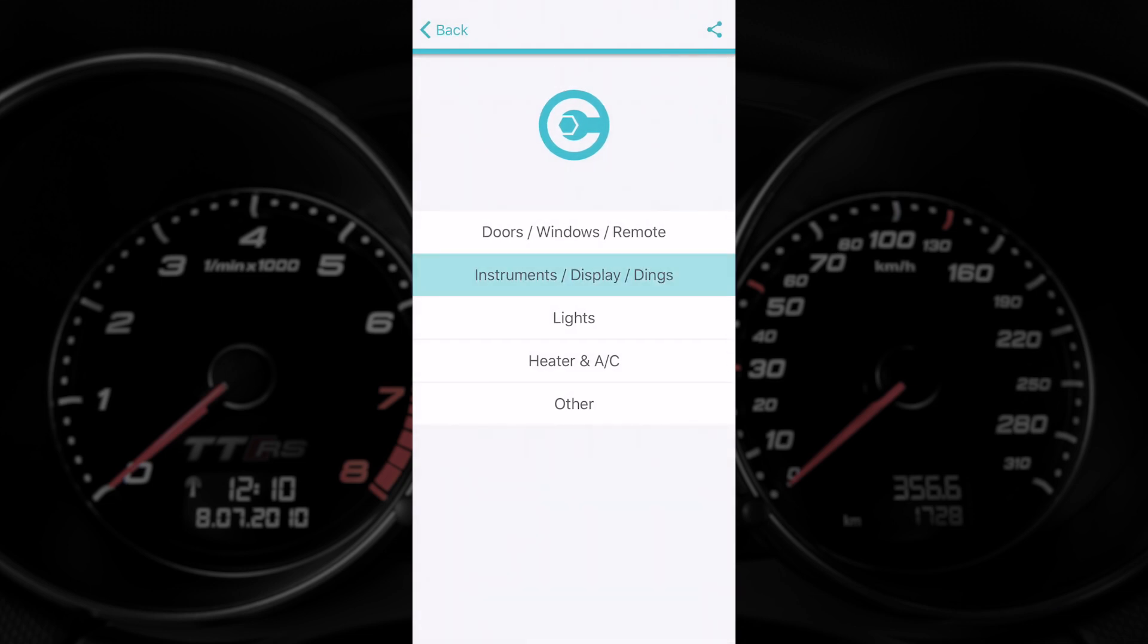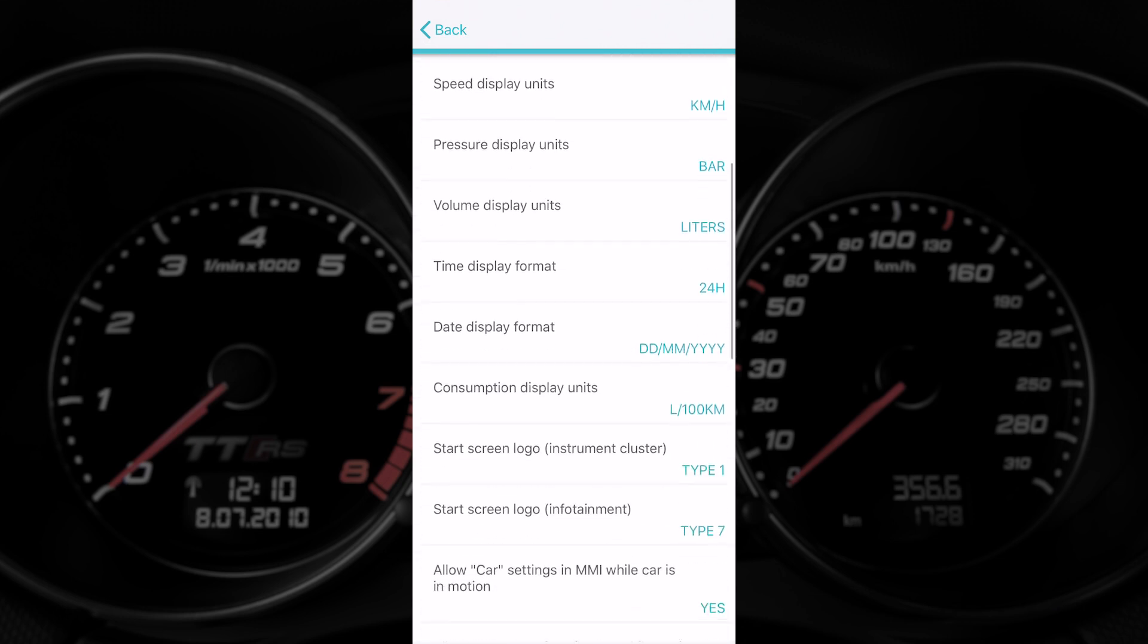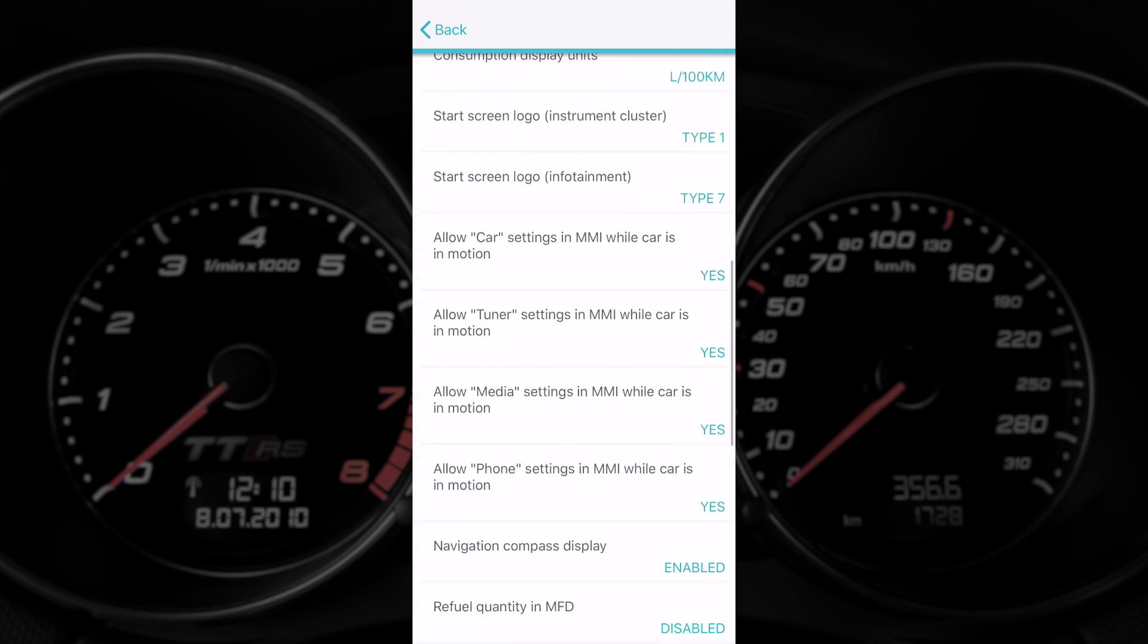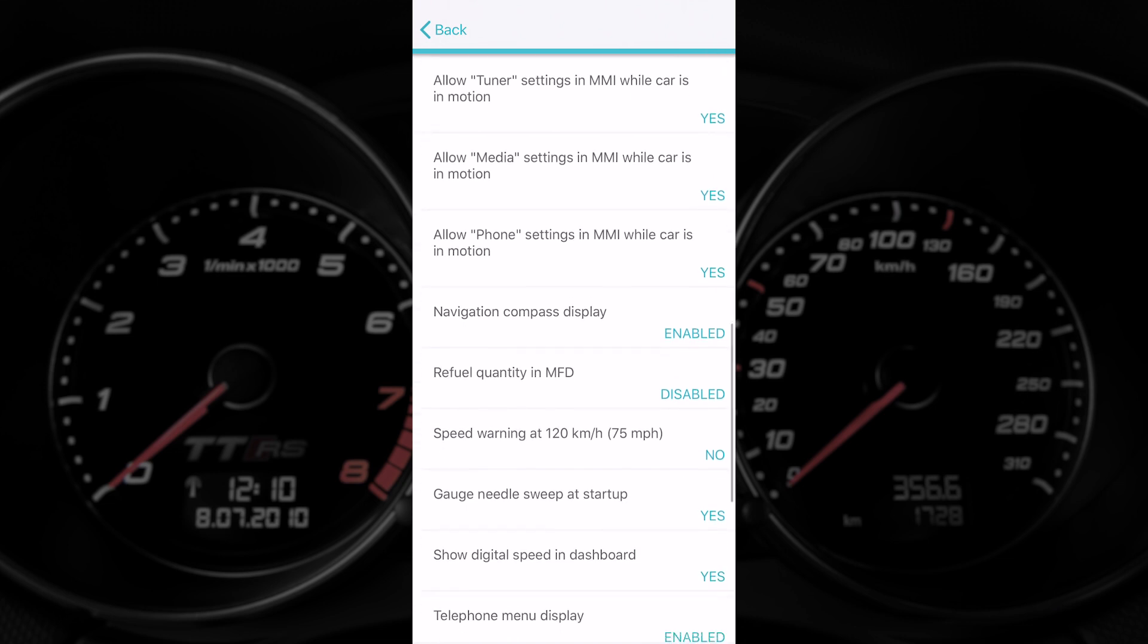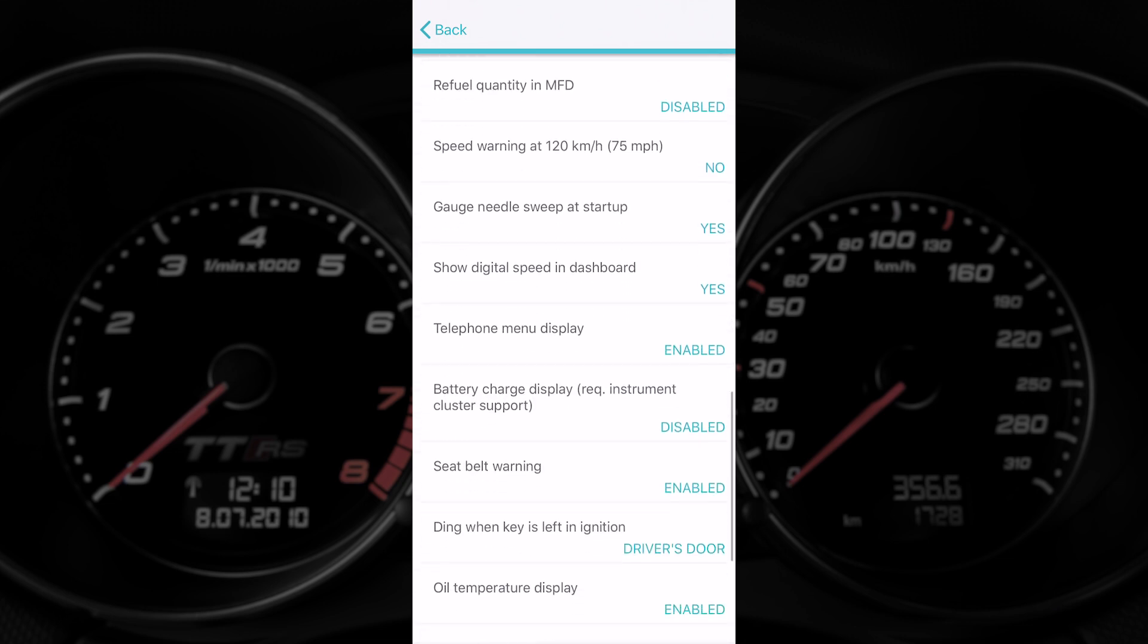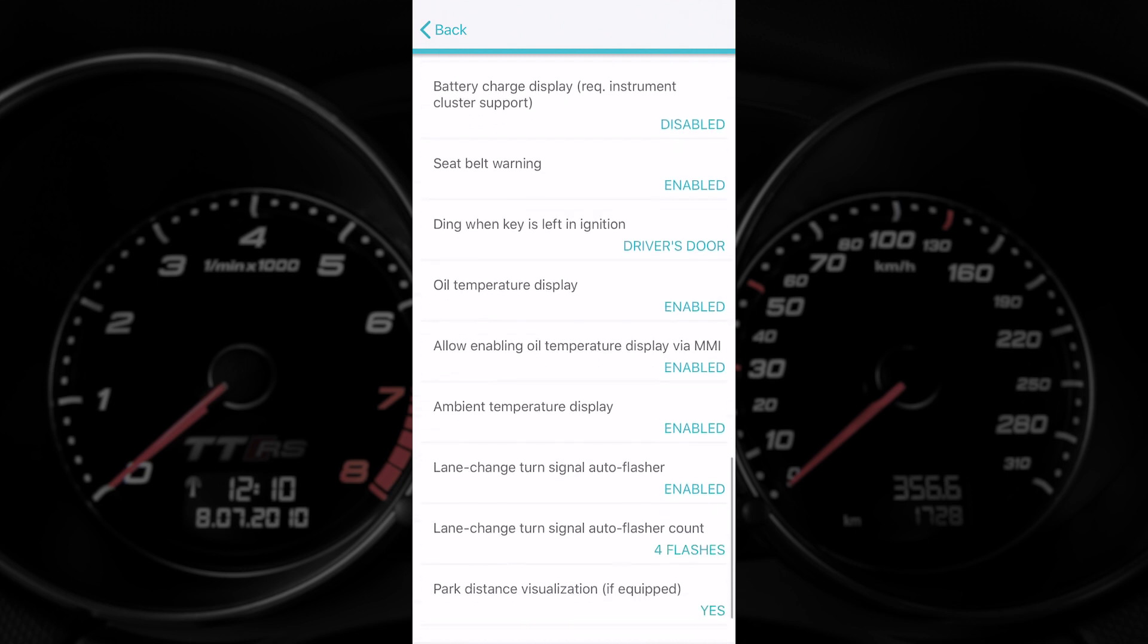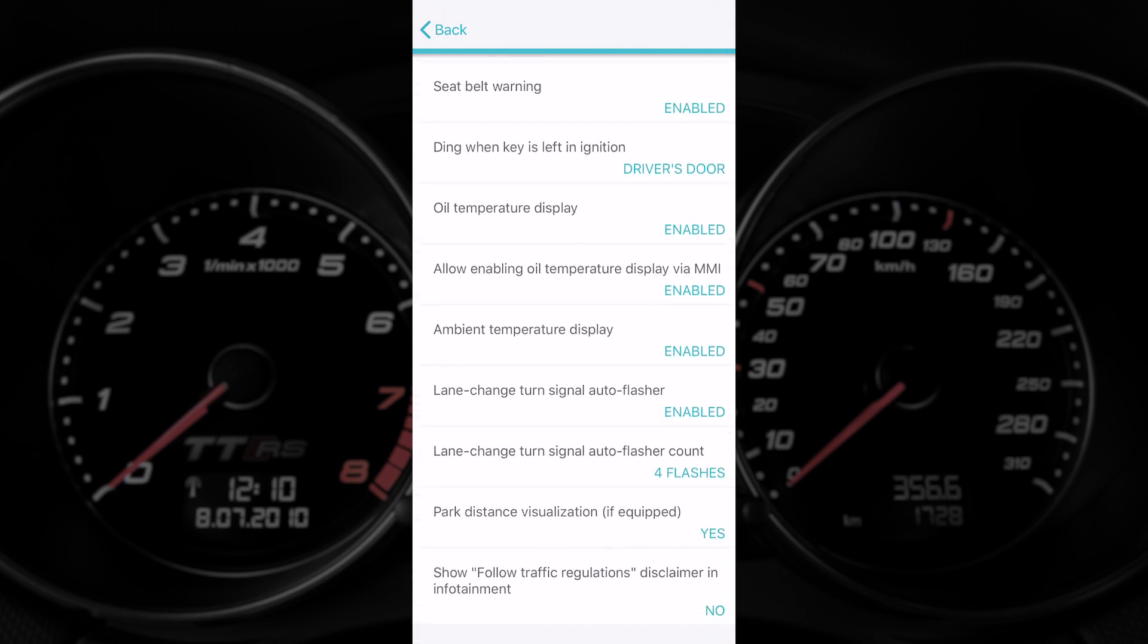We're going to instruments now. This changes pretty much everything in the cluster. You've got your units, temperature display, things like a lap timer, refill quantity which is quite common for people to choose. Oil temperature display as well if your car doesn't have that. There's a number of things here as well. Seatbelt warning can be disabled from this menu as well.